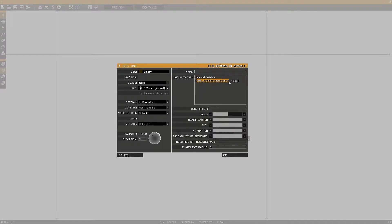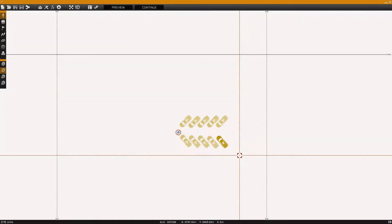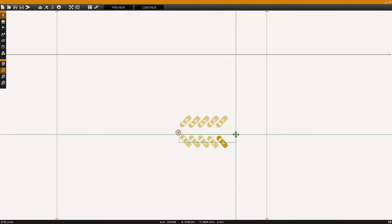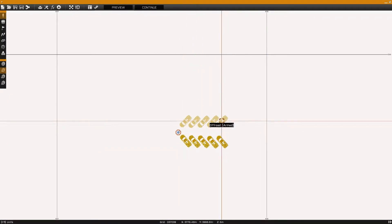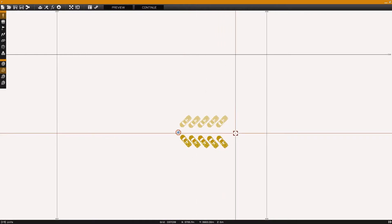Examining the initialization line of this vehicle, we could start with the vehicle's name, or in this case, 'this'. Then we could see the function BIS_enableRandomization, which has two states: true or false, false being disabled. So in this case, we're disabling the randomization of all five of these lower vehicles, and leaving the randomization intact for all five upper vehicles.